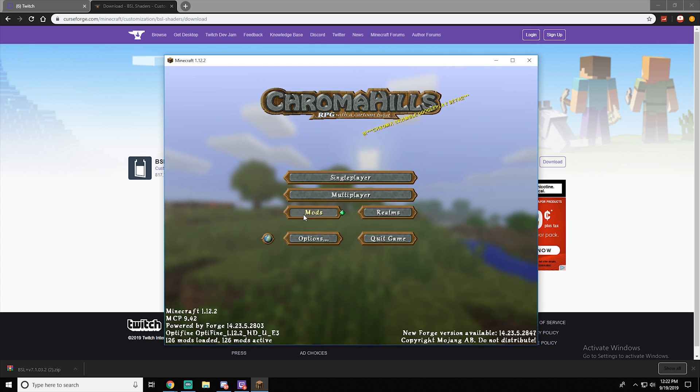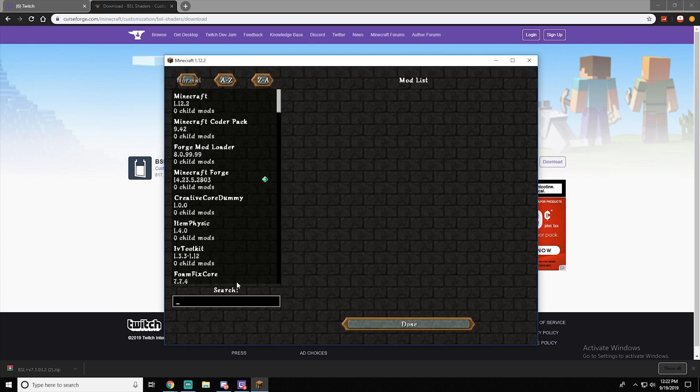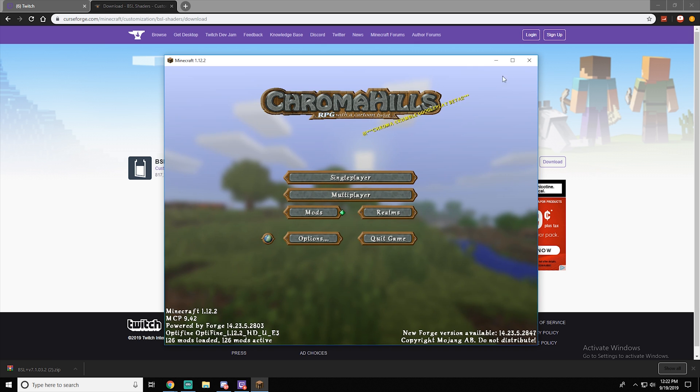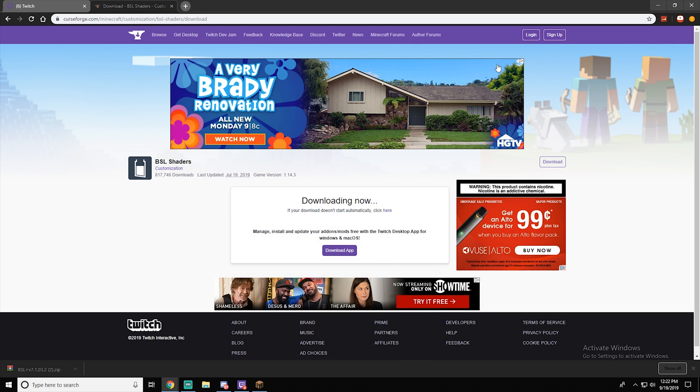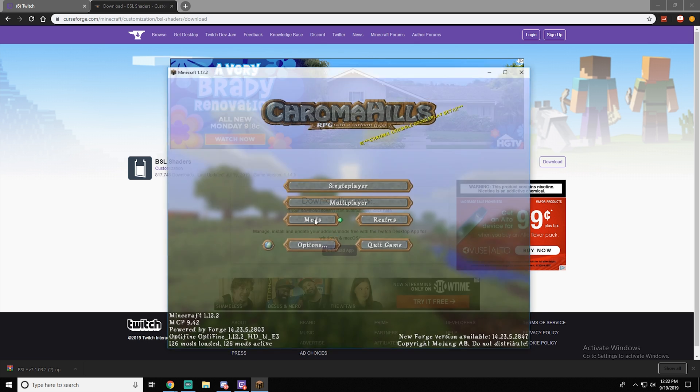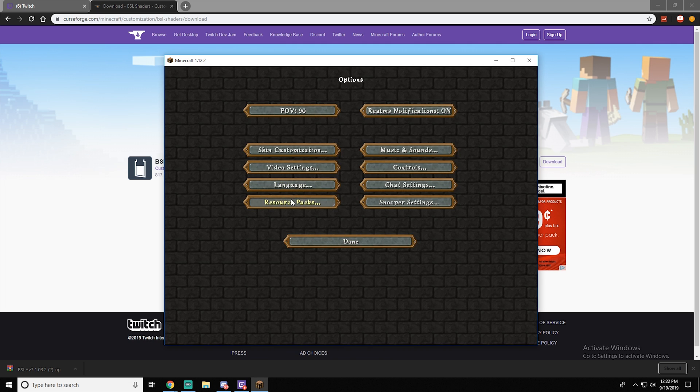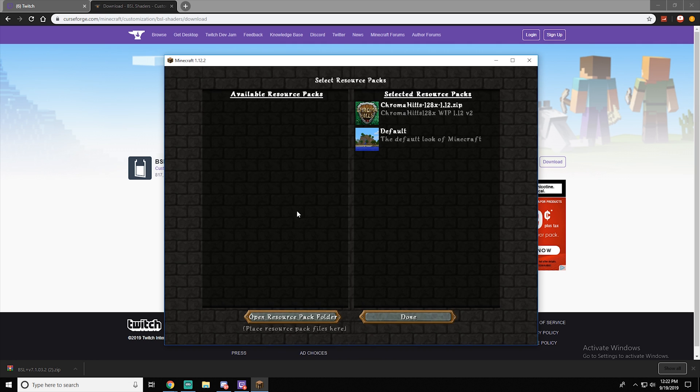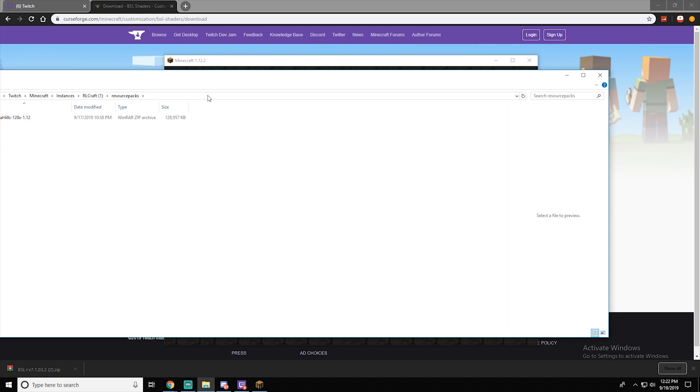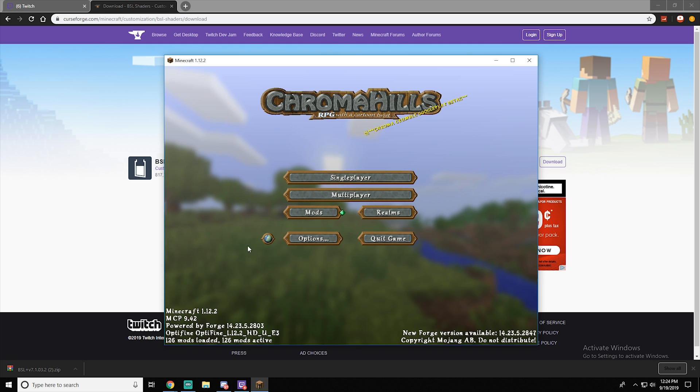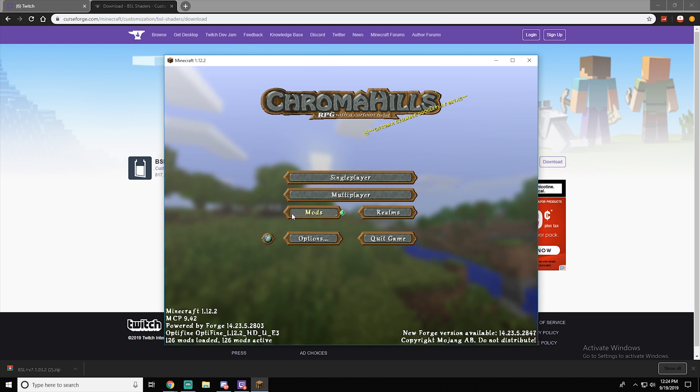We have that done. Now what you want to do is how to install OptiFine. Now there's many ways of how to do it. So what you want to do, I find the easiest way, you go into resource packs, open resource pack folder.